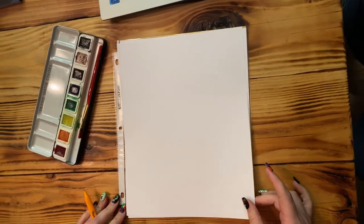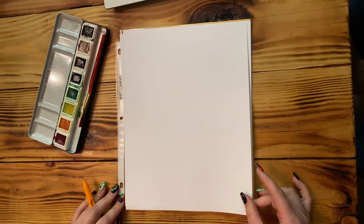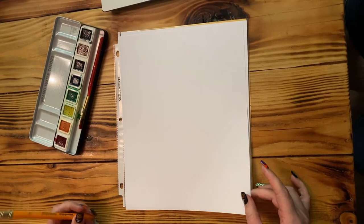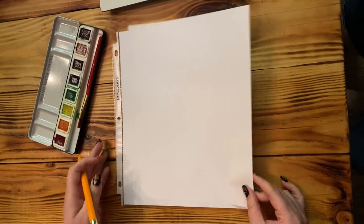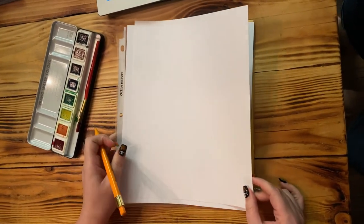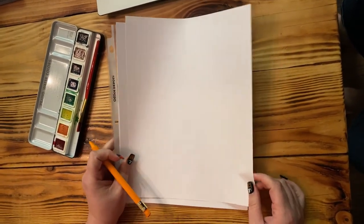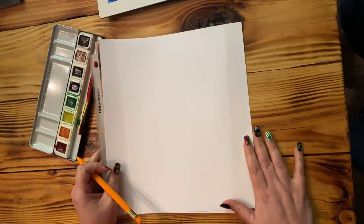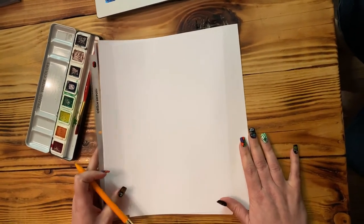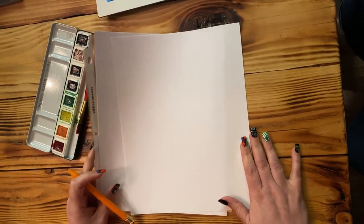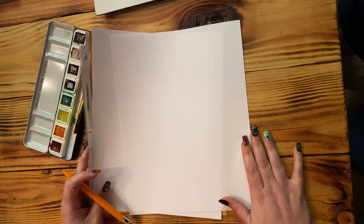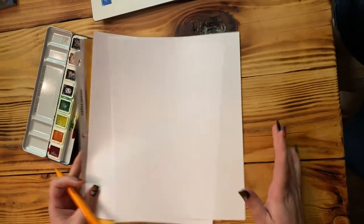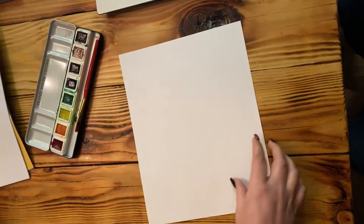So today we are going to make an ear of corn. Now I know you have been learning with your teachers the importance of corn with our pilgrims and our Native Americans and how it was a huge help to their survival. So we're going to honor them and draw some corn today.